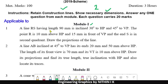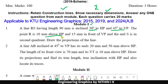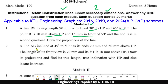A line RS having length 90mm is inclined 30 degrees to HP and 45 degrees to VP. The point R is 10mm above HP and 15mm in front of VP. The end S is in the second quadrant. Draw the projections of the line.